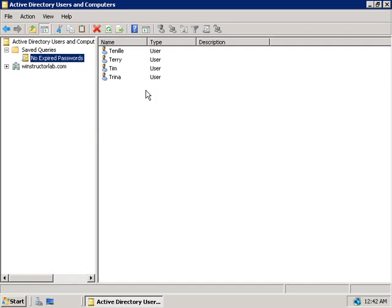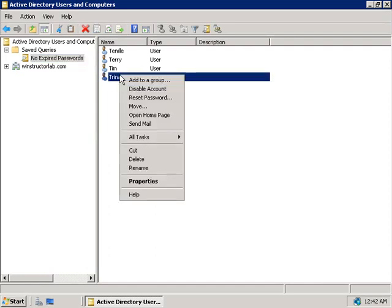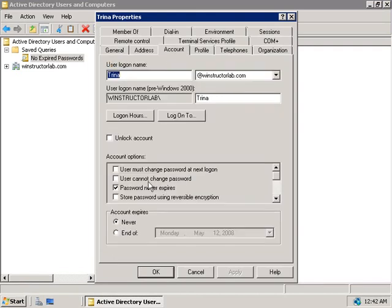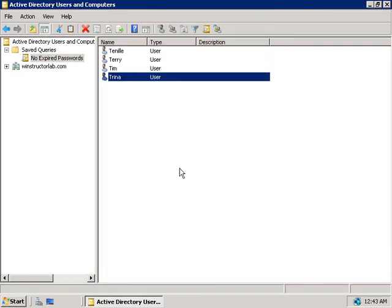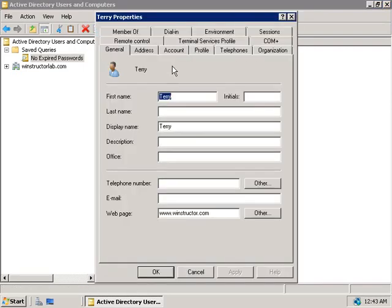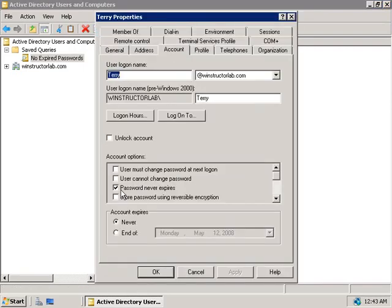Now if you want to check, just to prove that this is true, you can right-click on any of these accounts and choose Properties, then the Accounts tab, and down here we can in fact see that password never expires box is checked. So if we check another one, again we can see the same thing there.